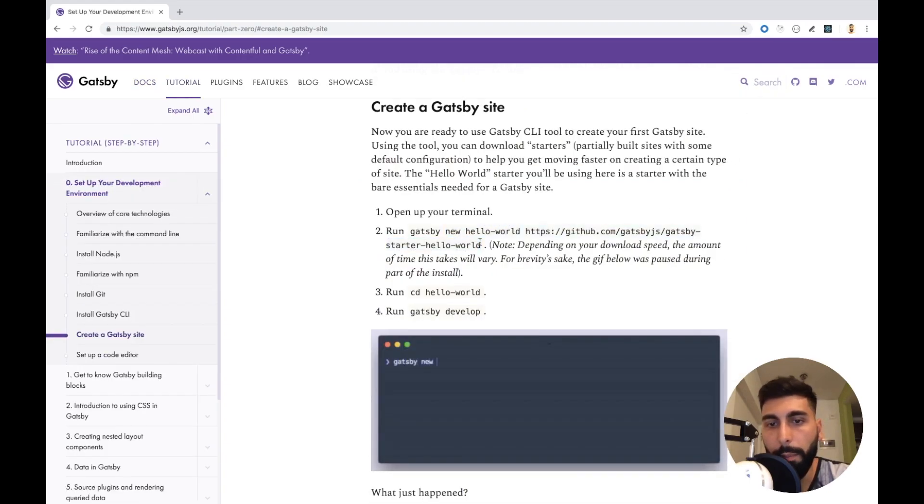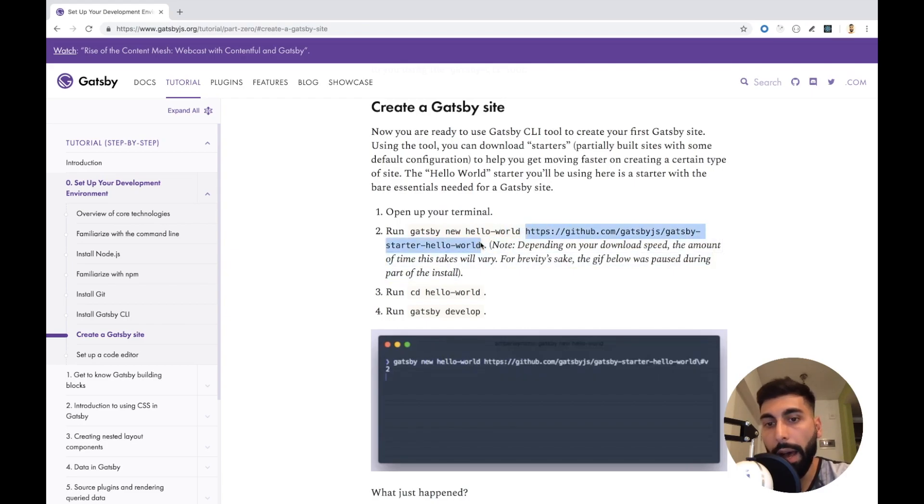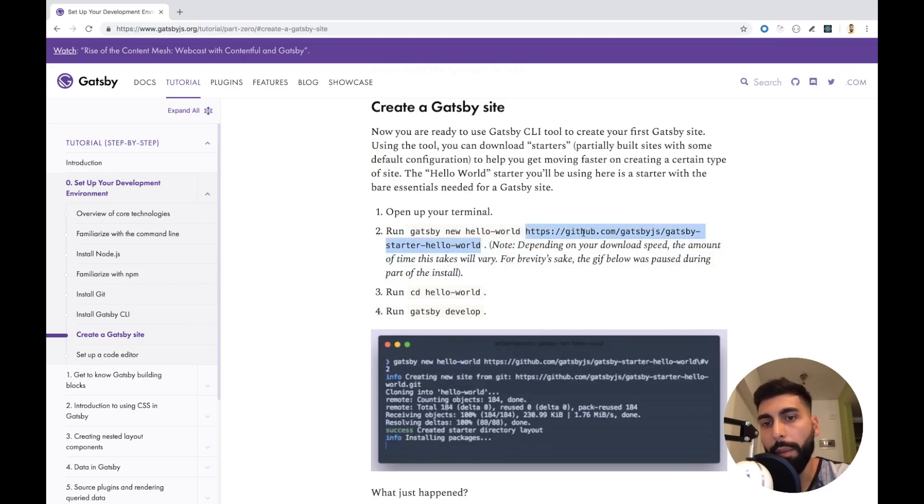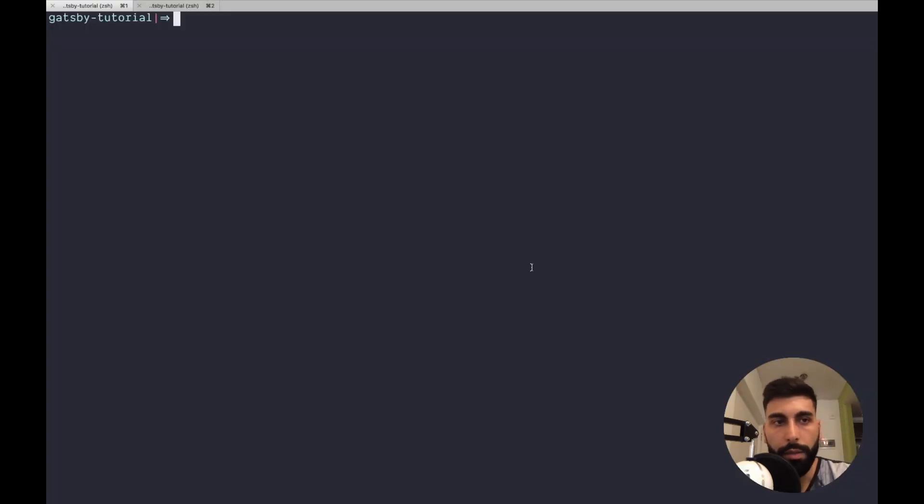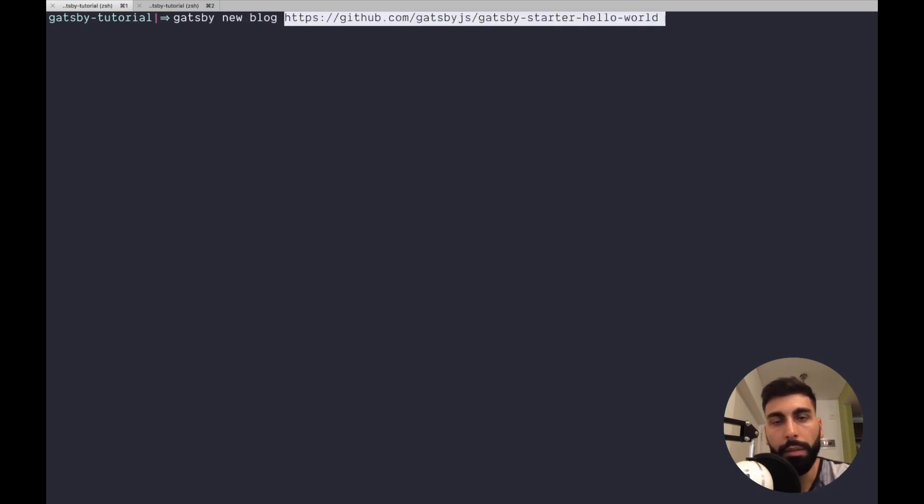We can do the same, but as other parameter, we pass, this is a GitHub repository. Let's do Gatsby new, let's call it blog, and then let's use this GitHub repository.